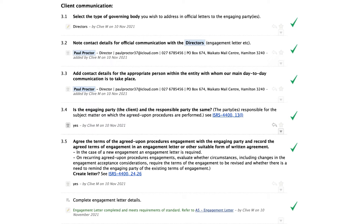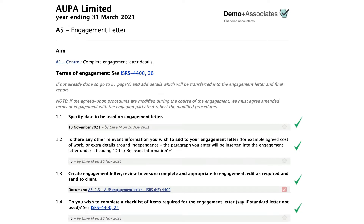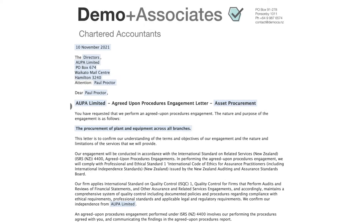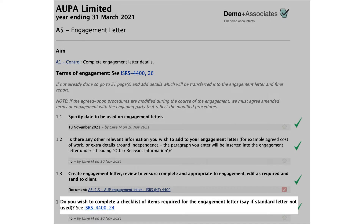Step 6: Add the details concerning client communication. If we've not already done so, create an engagement letter on page A5. This engagement letter will include fields already completed, such as the procedures from the E1 page, and paragraphs toggled on or off depending on prior answers. Standard paragraphs are included in the Audit Assistant supplied engagement letters that cover the requirements of the AUP engagement; however, a detailed checklist of requirements in the engagement letter is optional.